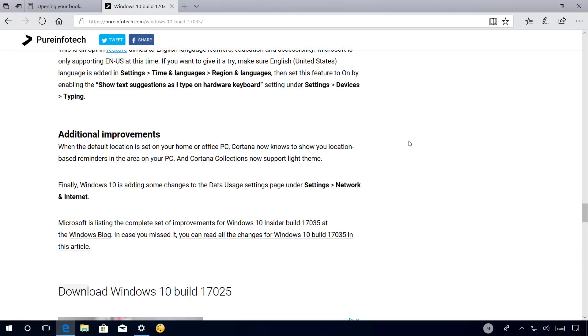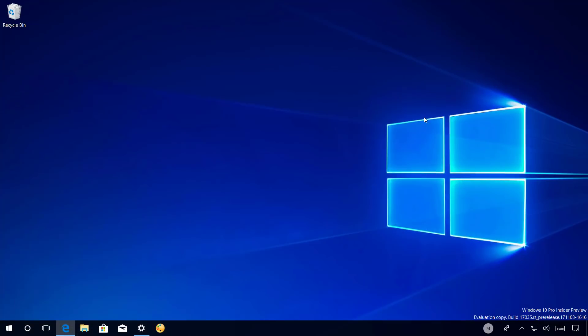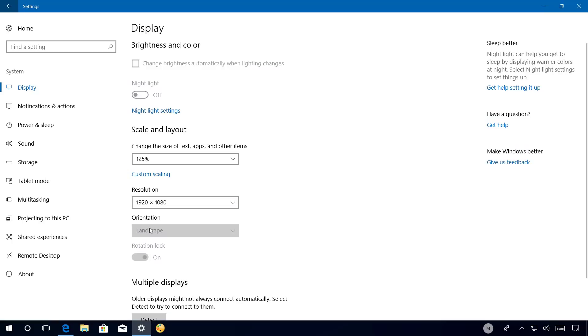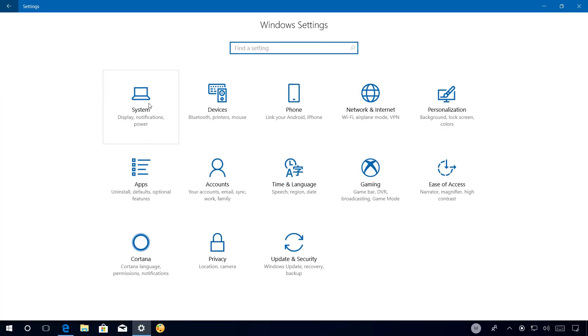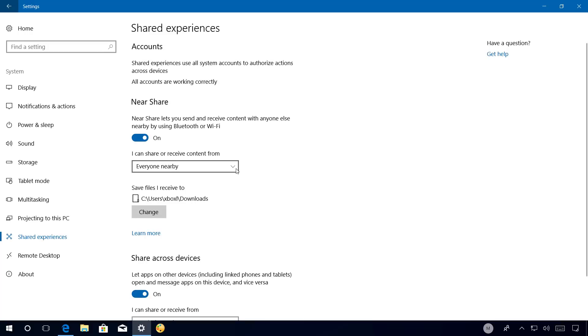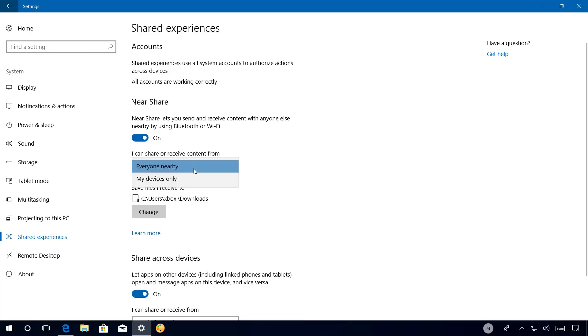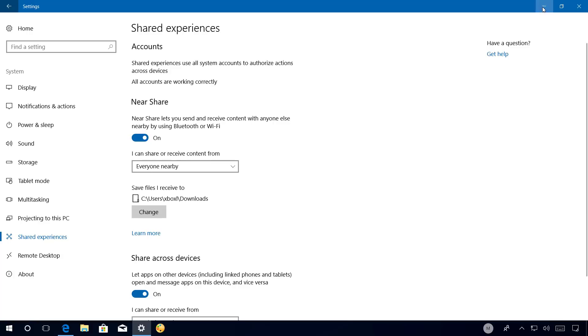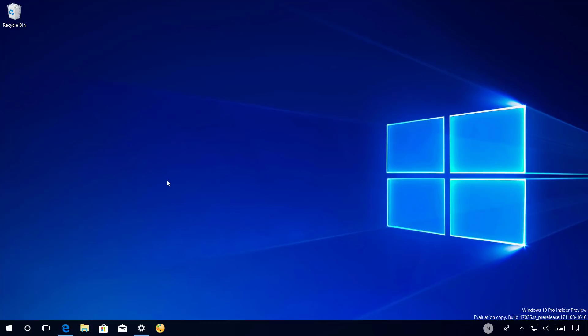If you want to change this location, you can always do that by changing the settings in the Settings app. More specifically on System, Share experiences, and here under Near Share, you can actually enable or disable this feature on your computer. You can also decide whether to share the content with every device nearby or only with the devices you own. And right here you can click the change button to change the location of received files.